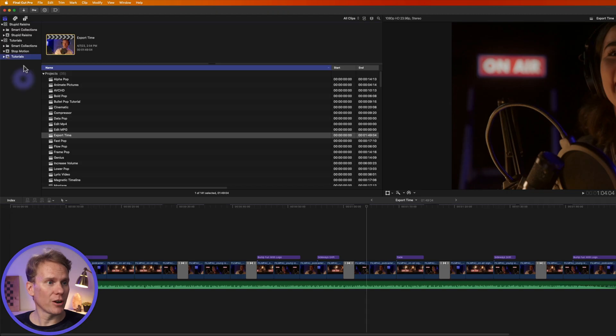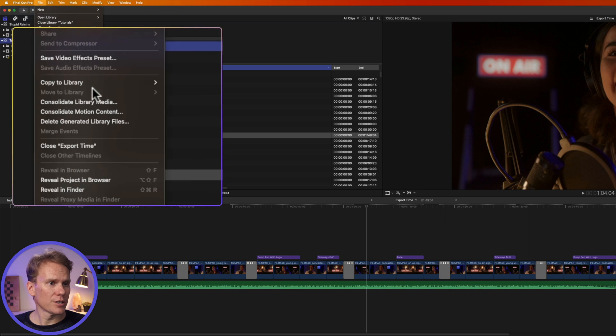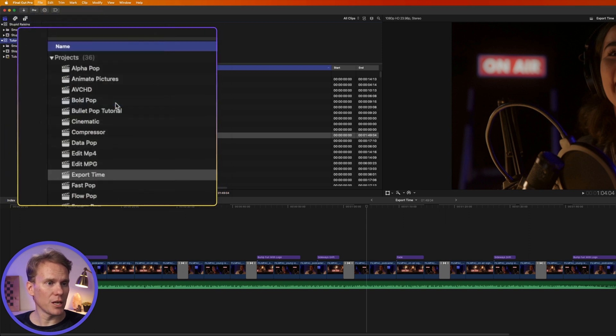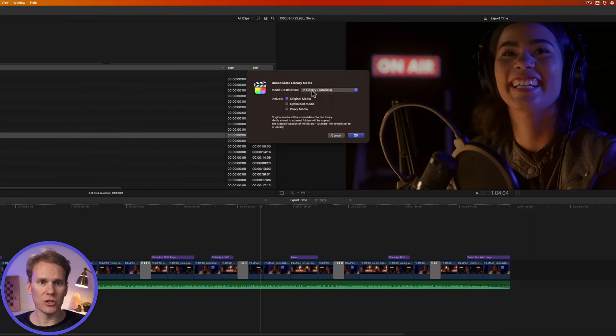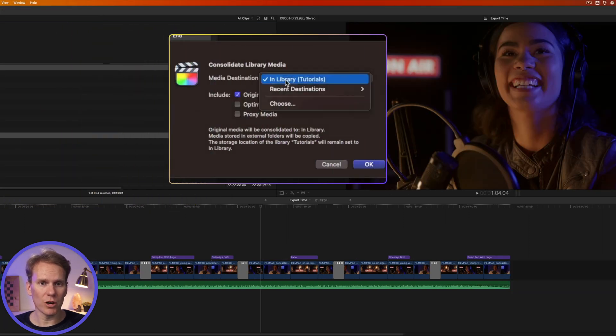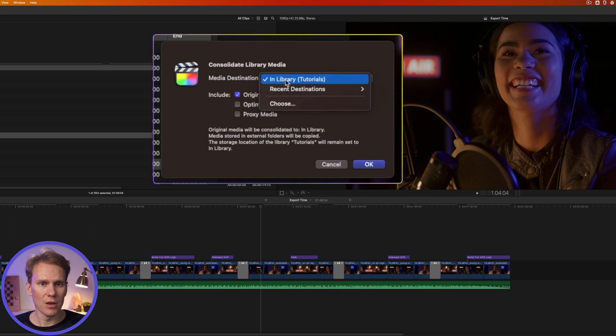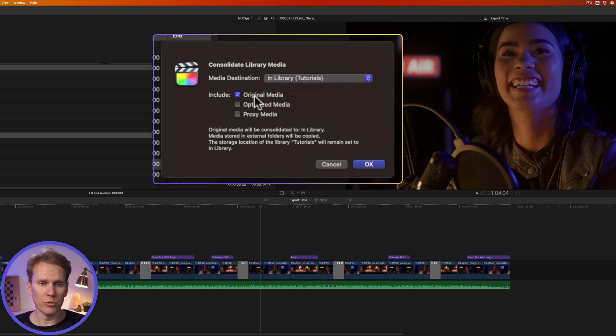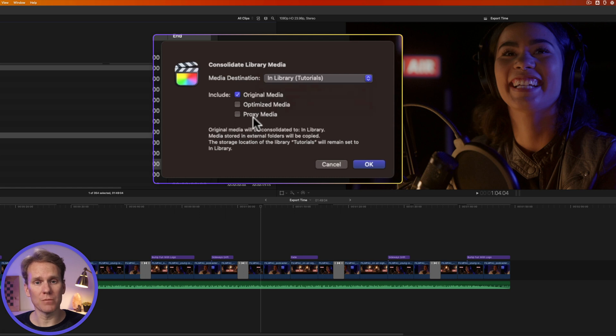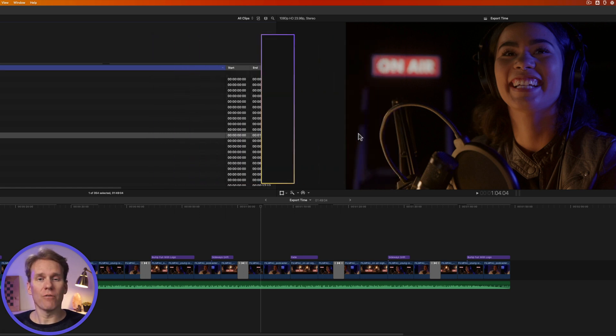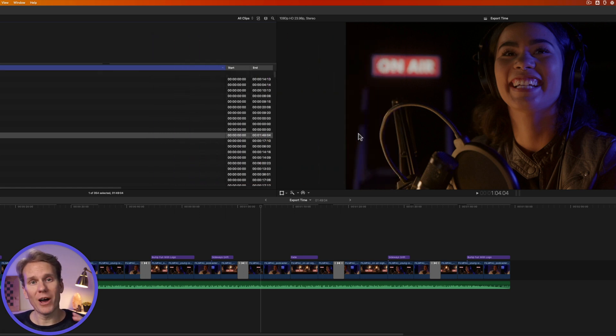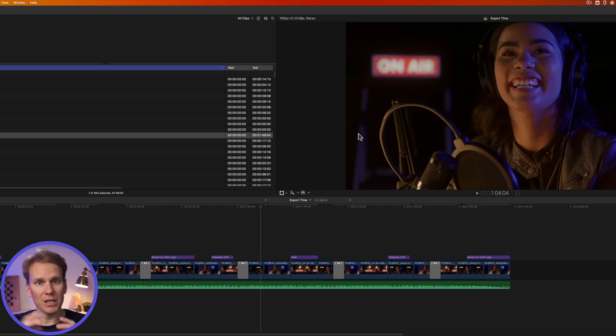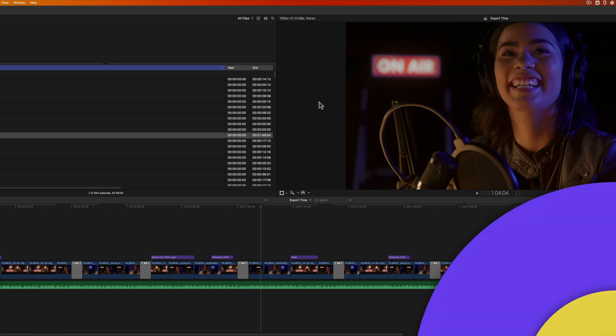To bring all of it together in one spot, in Final Cut Pro, click on your library and go to file, select consolidate library media, and then select your media destination. Where do you want it to save? I want it to save in my library and I'll include the original media, but I won't include optimized or proxy media. Then click OK. Now Final Cut Pro will go out and find all those files, bring them together and put them inside your Final Cut Pro library.